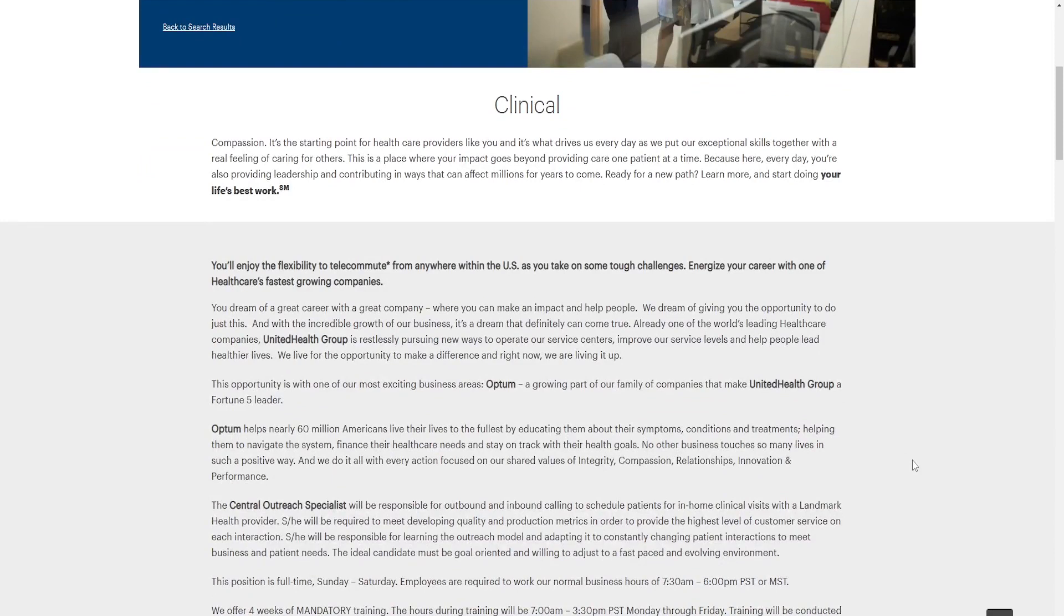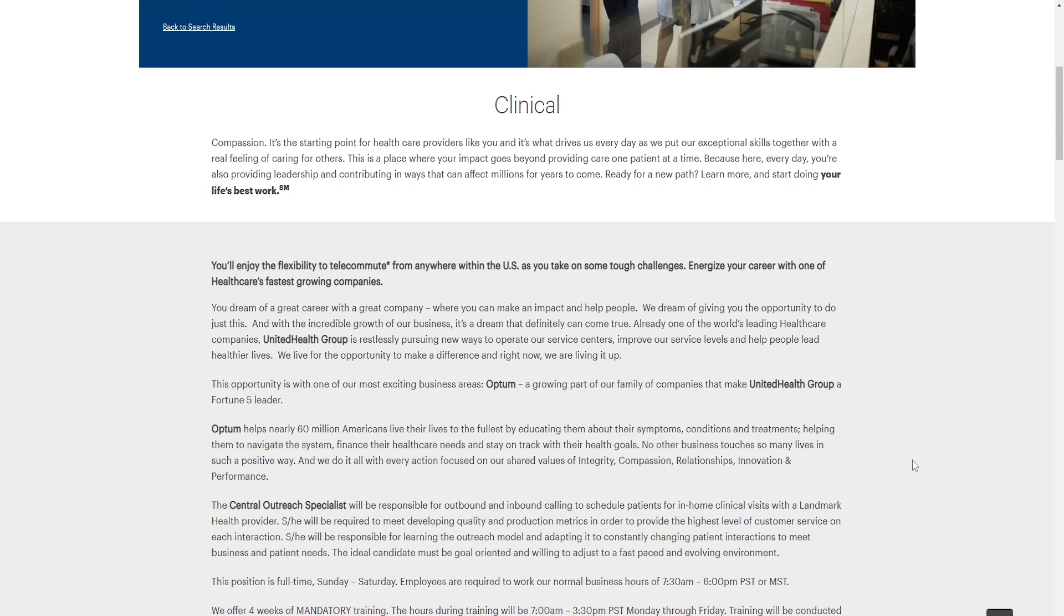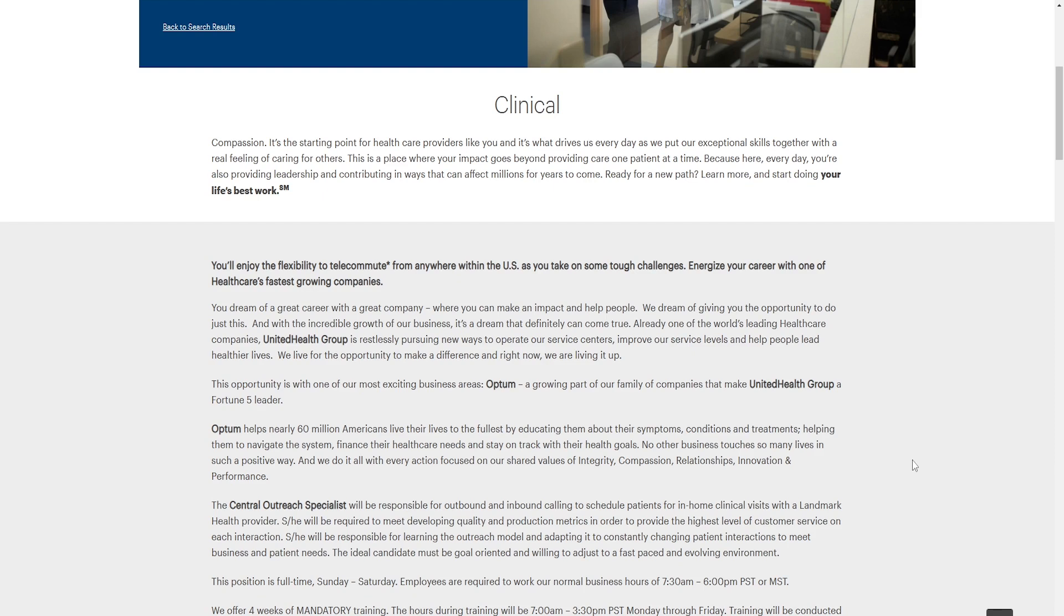You dream of a great career with a great company where you can make an impact and help people. We dream of giving you opportunity to do just this. And with the incredible growth of our business, it's a dream that definitely can come true. Already one of the world's leading health care companies, UnitedHealth Group, is restlessly pursuing new ways to operate our service centers, improve our service levels, and help people lead healthier lives. We live the opportunity to make a difference, and right now, we are living it up.